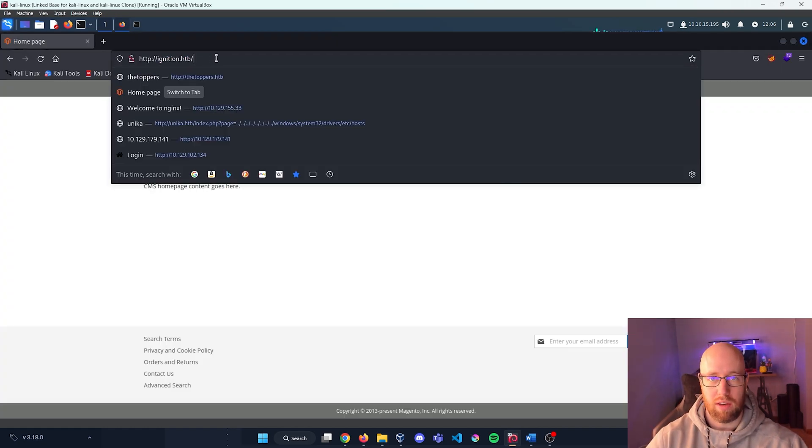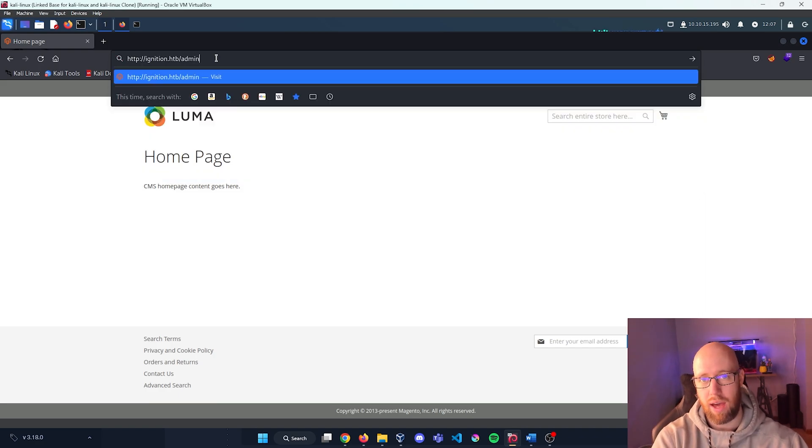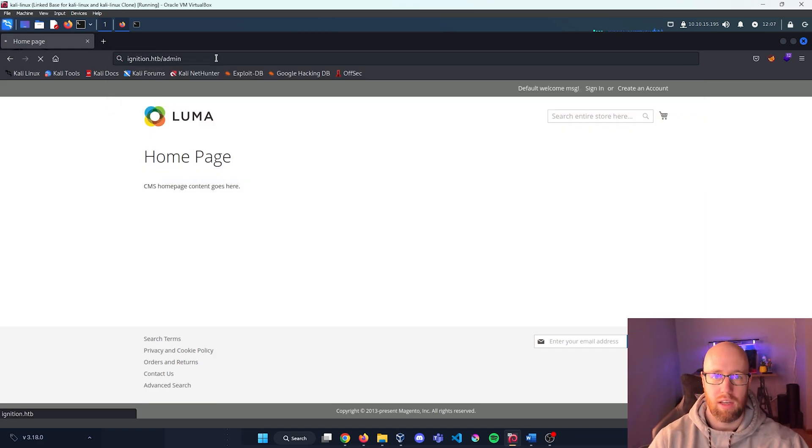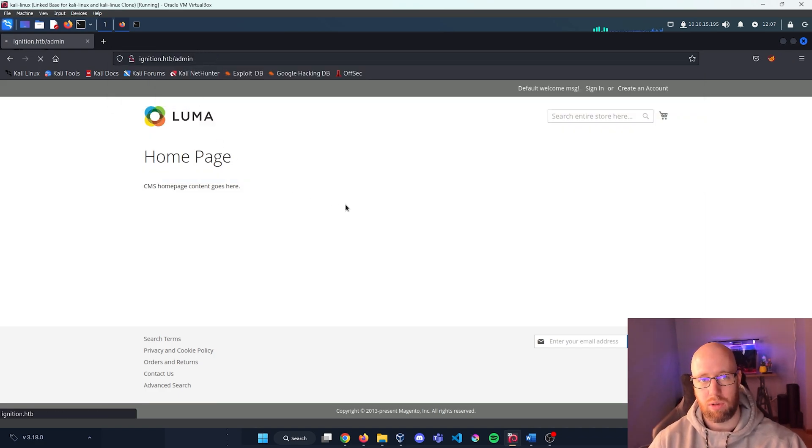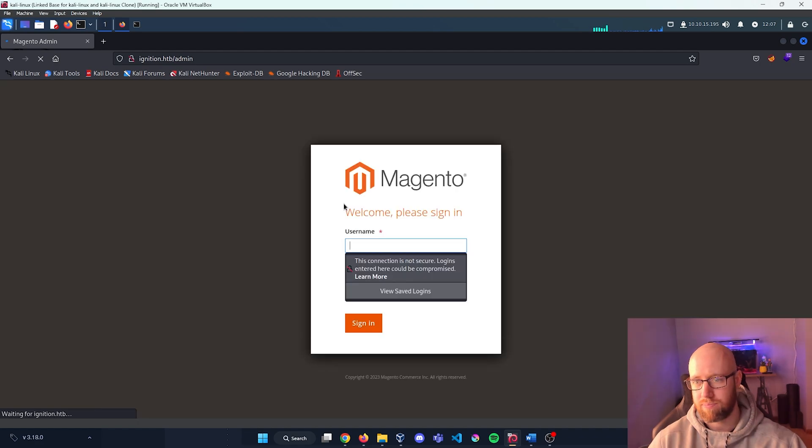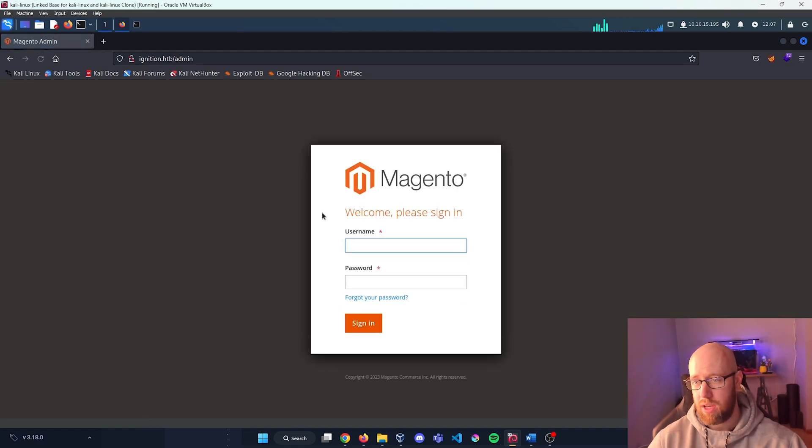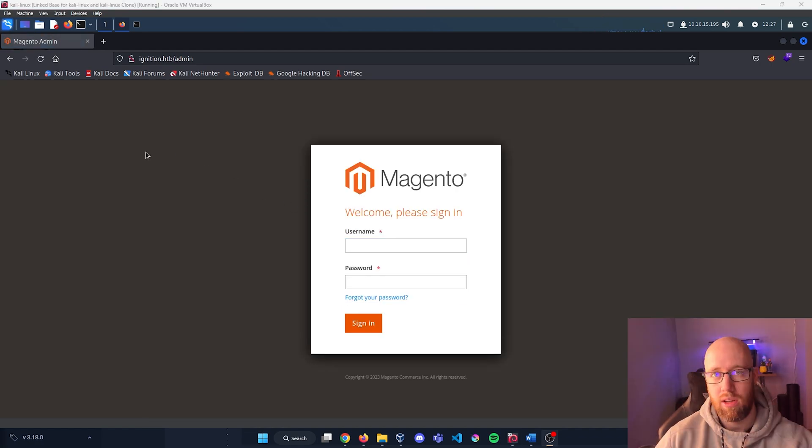So if we go back to our page, we have this address and we're going to add admin here at the end. Let's see what it brings up here, and we get a login page to something called Magento.